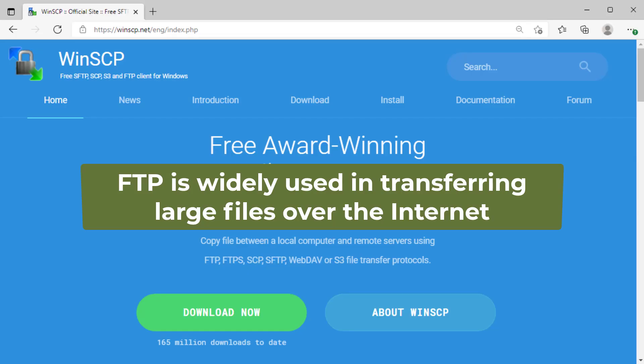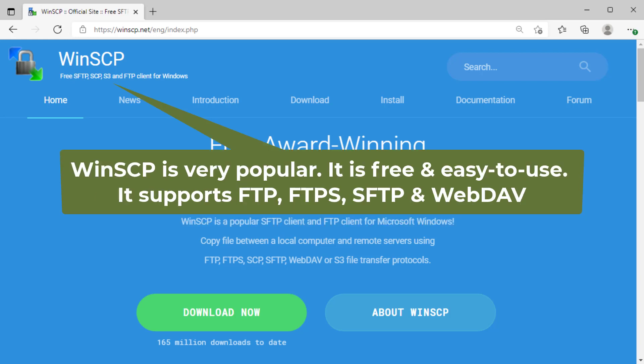FTP is widely used in transferring large amounts of data over the internet. WinSCP is a very popular free FTP client. It supports FTP, FTPS, SFTP, and WebDAV protocols.